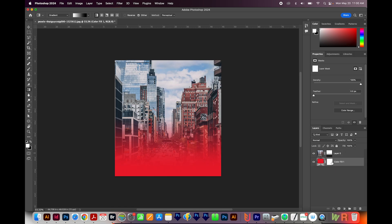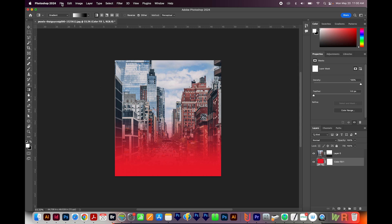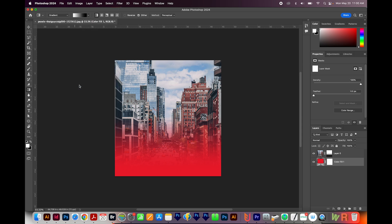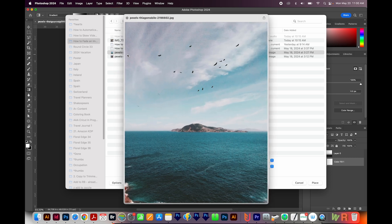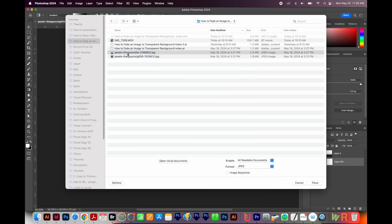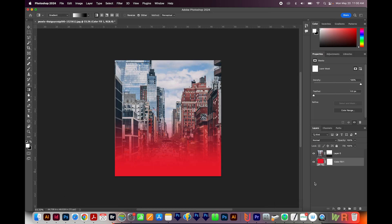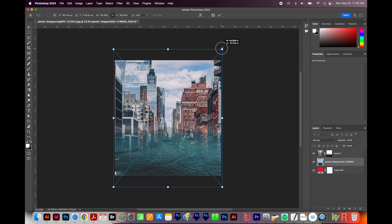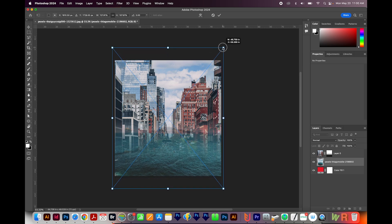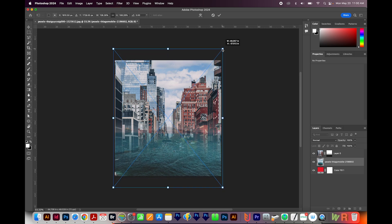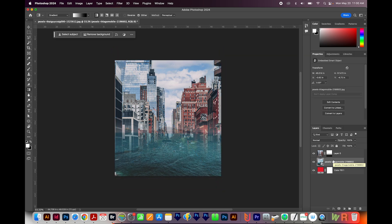You could also put an image under here. So I'll show you what that looks like. I'll go to File, Place Embedded, and then I'm going to put this water picture behind there, and we'll place that. I'm going to resize it a little bit, holding Shift and Option or Alt on a PC, and then hit Enter or Return to commit the changes.